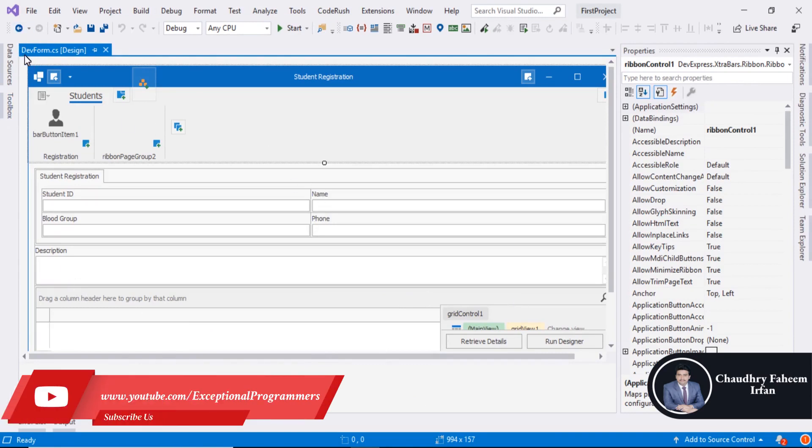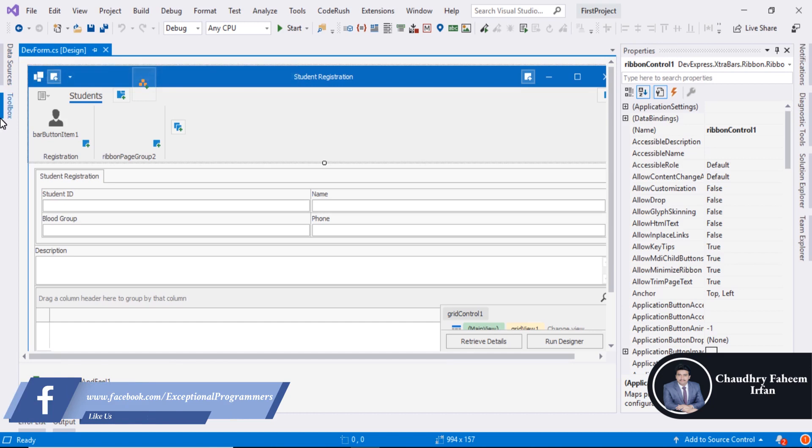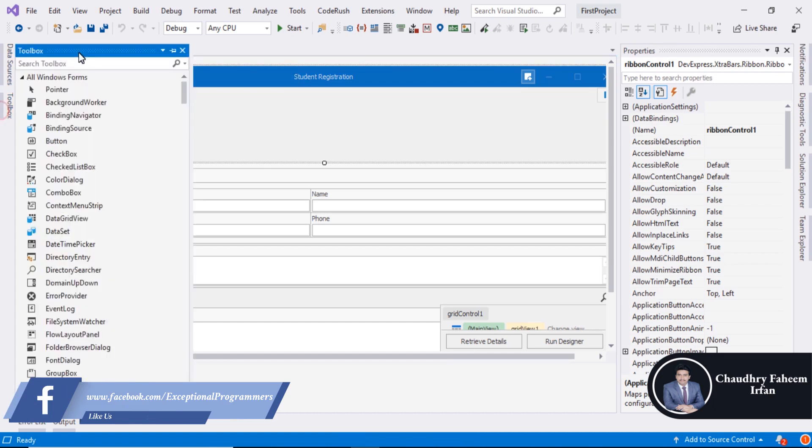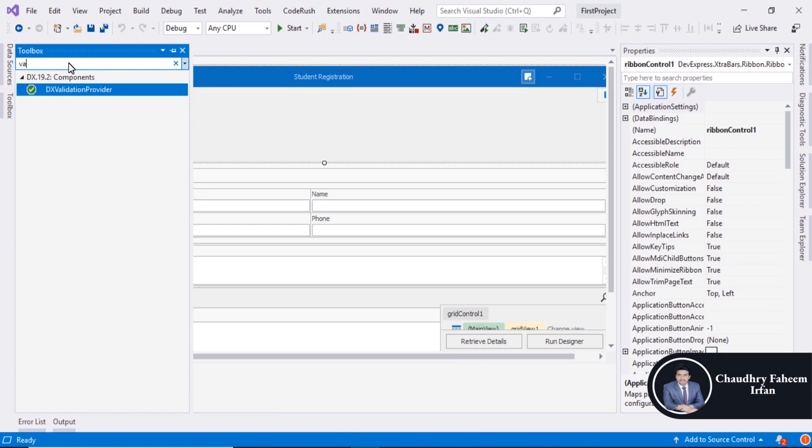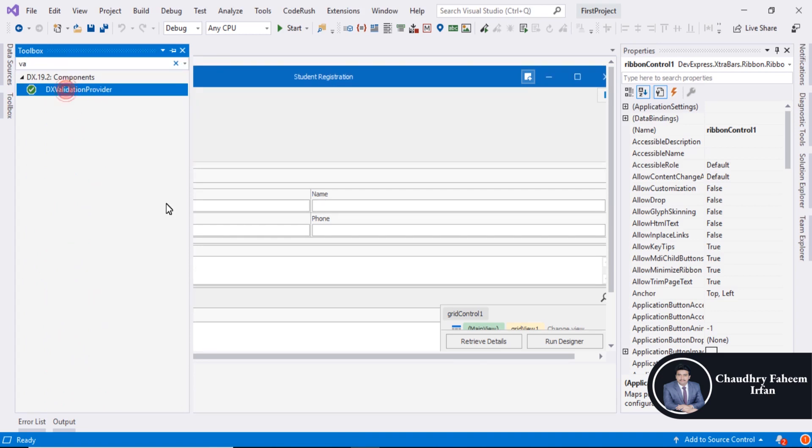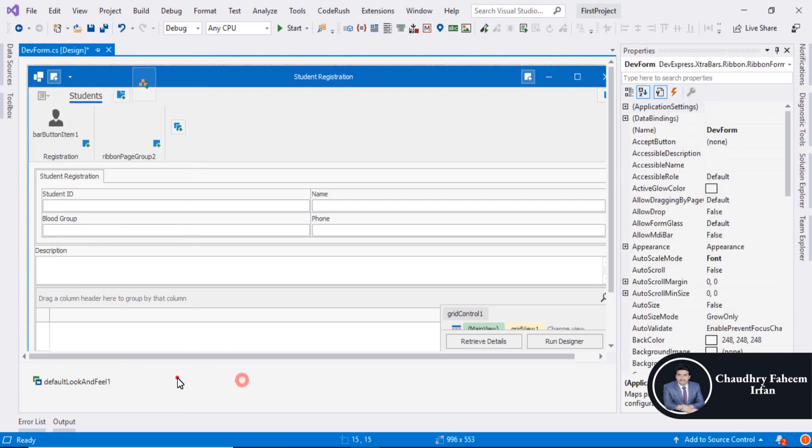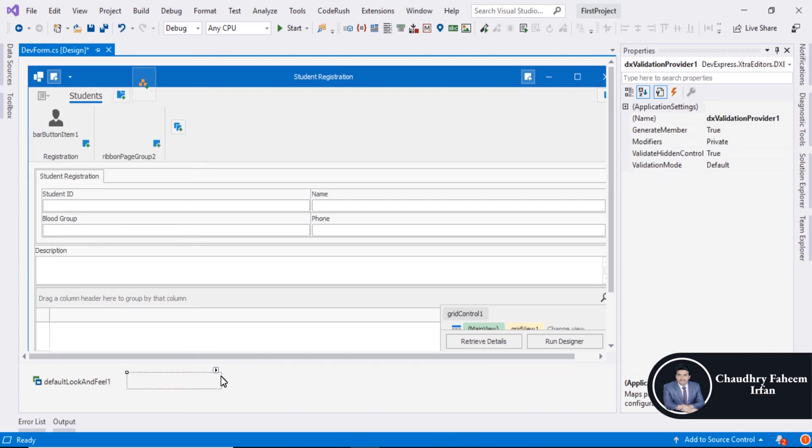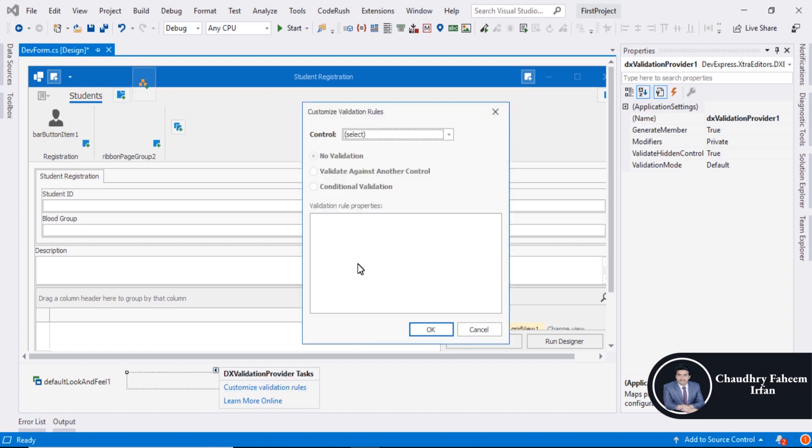Open DevForm. Go to Toolbox and search for validation provider. Double-click here. The validation provider is added into your form. Now you can customize rules.